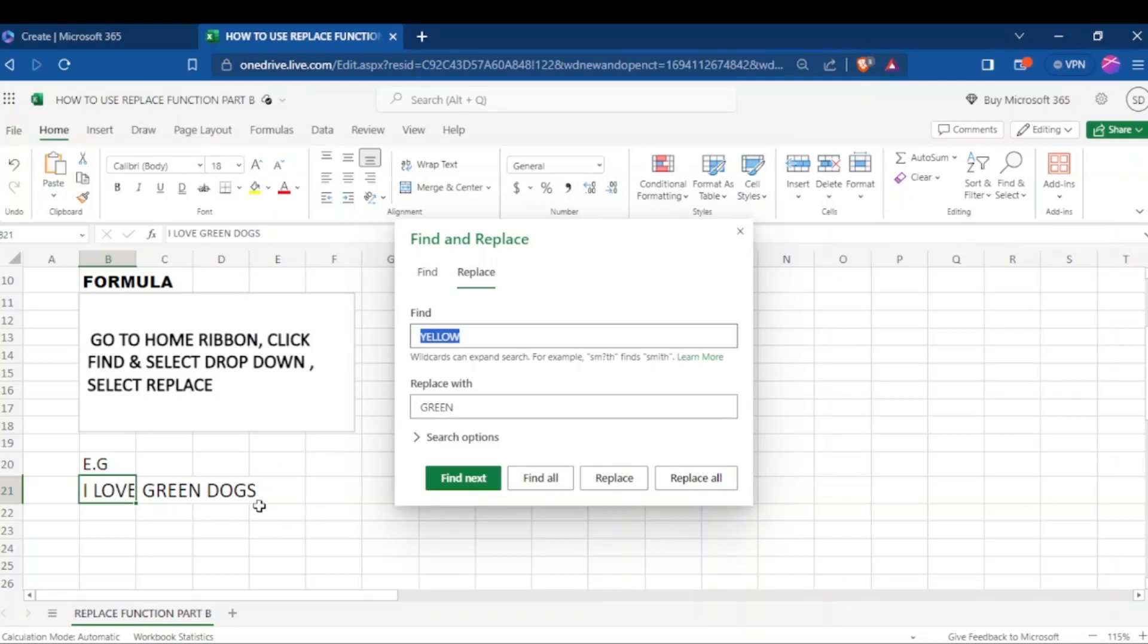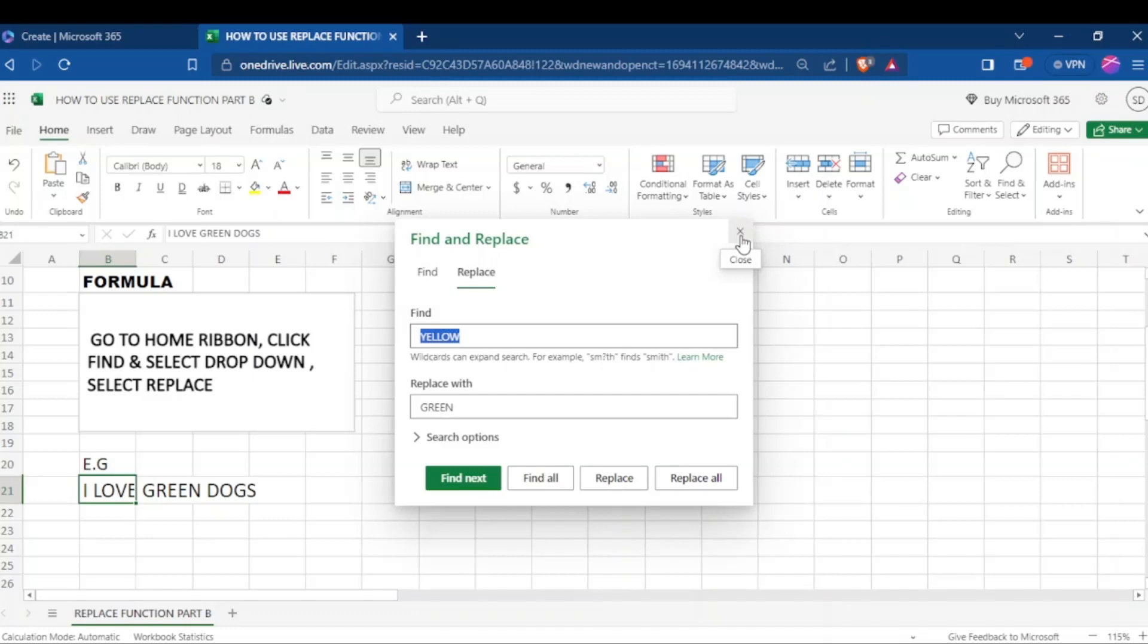Not only this one, but you can also replace all. If you have a whole paragraph of words that you want to replace, you can replace all. Thank you so much for learning with us. Kindly check on the other tutorials. Don't forget to subscribe and share this channel. Thank you so much.